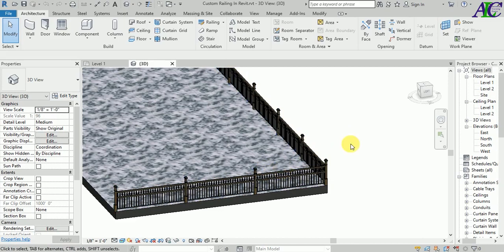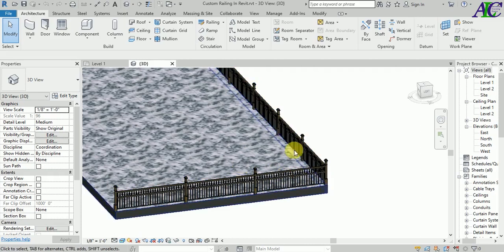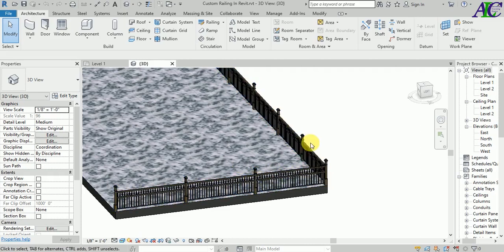So I have got a new railing family, and now I'm going to change this rail to the new one.